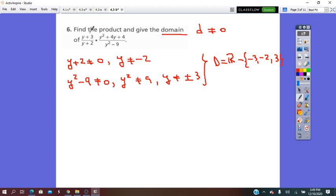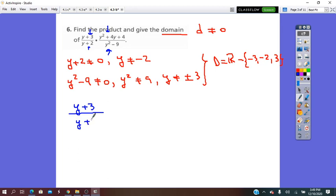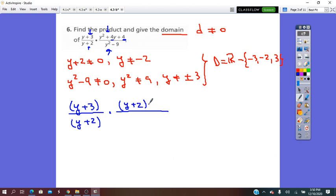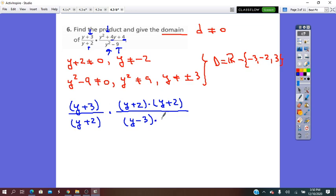Now we take the fractions one by one and get them into factored form. The first numerator, y + 3, cannot be factored more, so we keep it. Over y + 2, which also cannot be factored. Times y squared plus 4y plus 4, which factors as (y + 2)(y + 2), meaning (y + 2) squared. All over y squared minus 9, which is a difference of perfect squares, factoring into (y − 3)(y + 3).